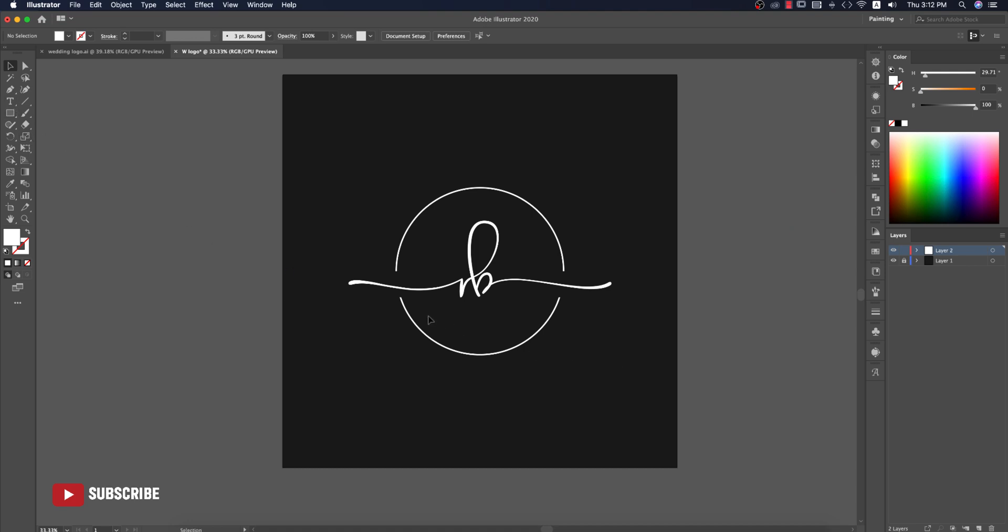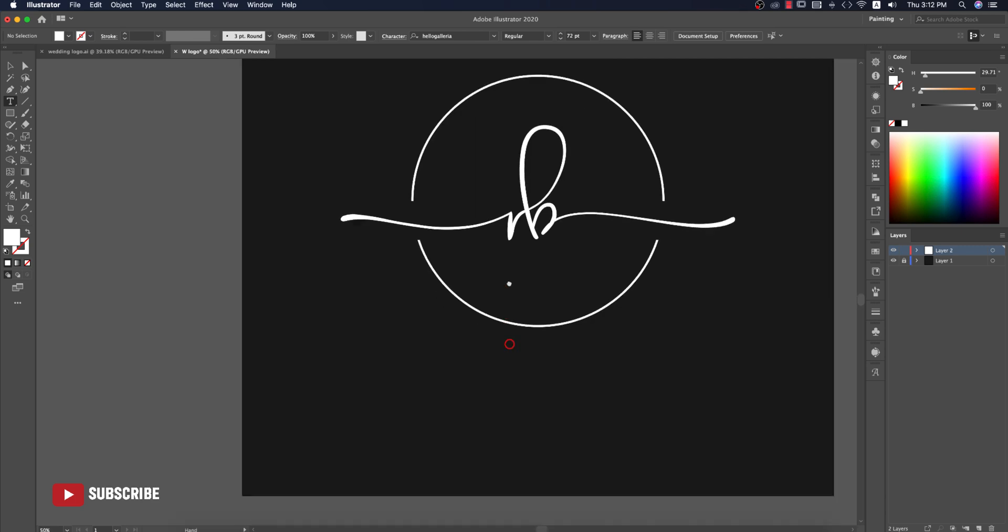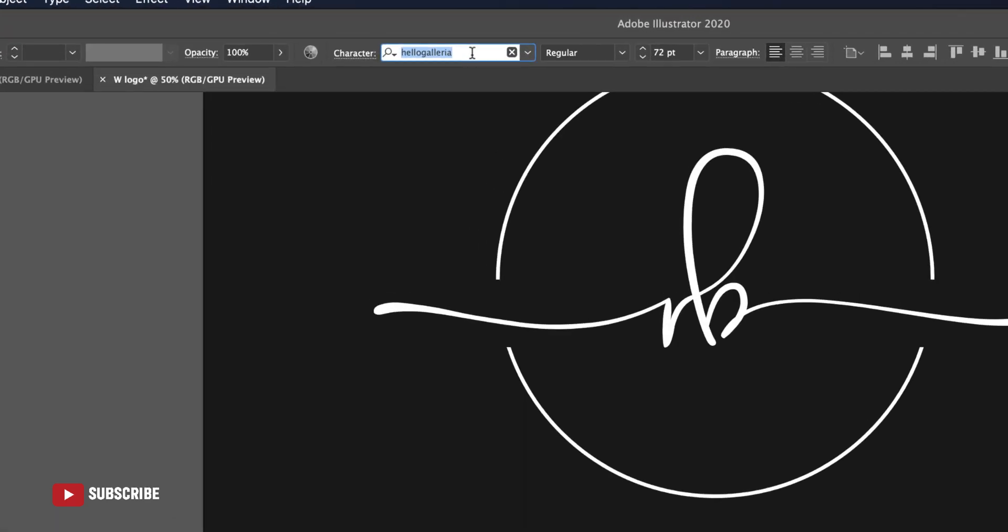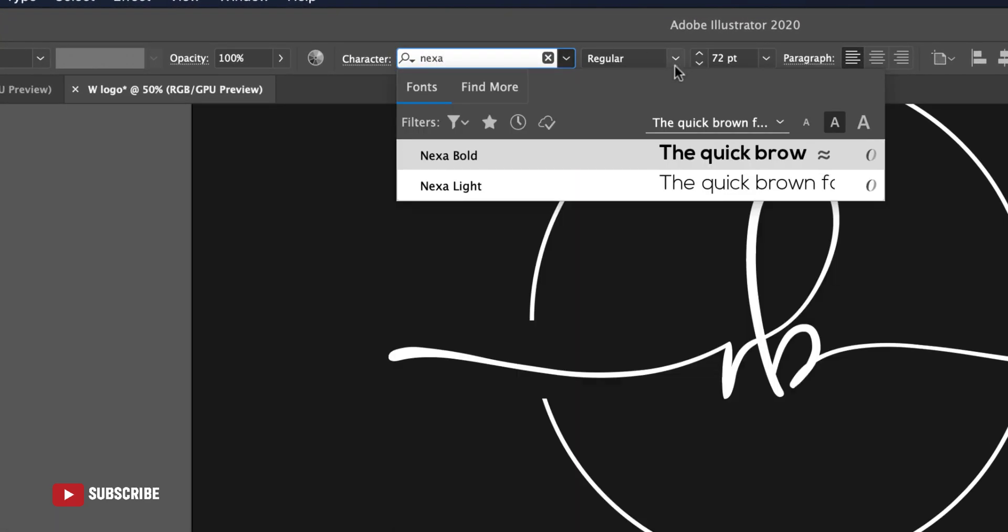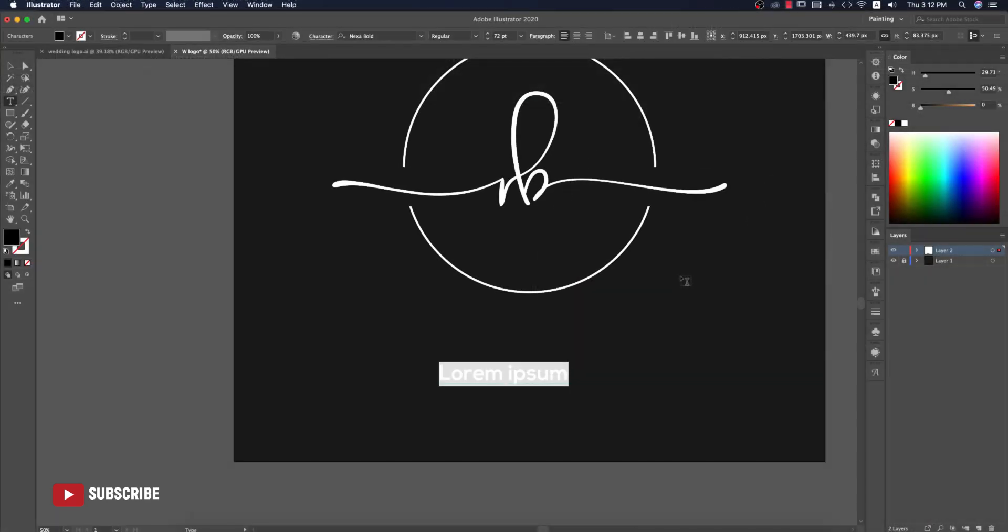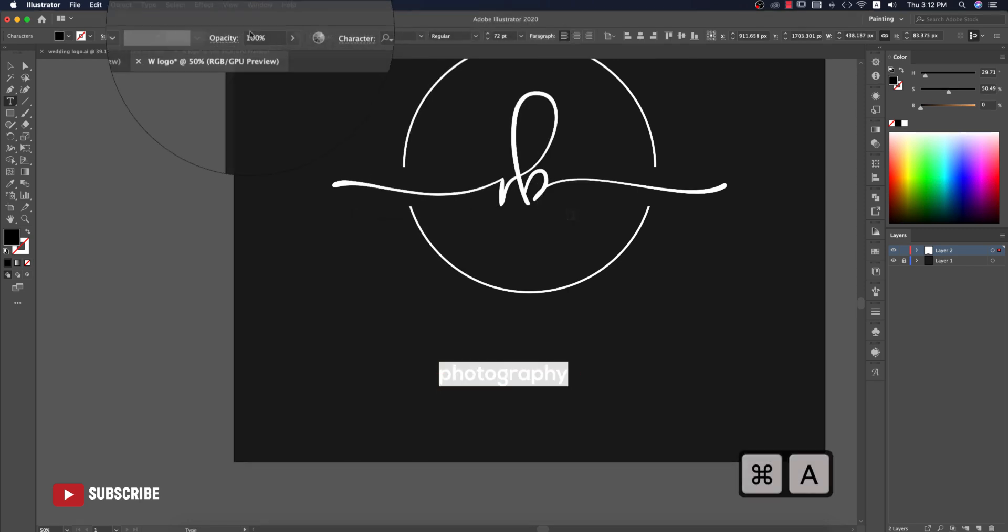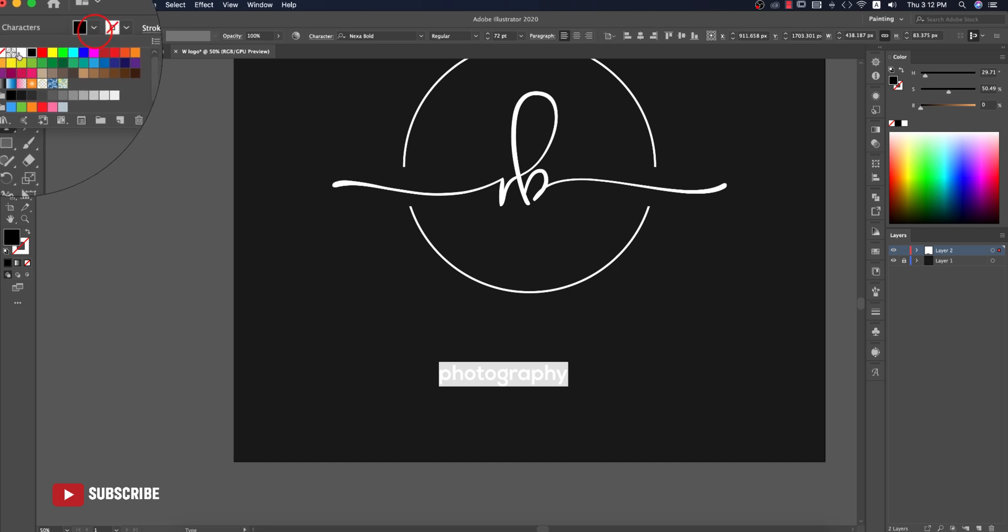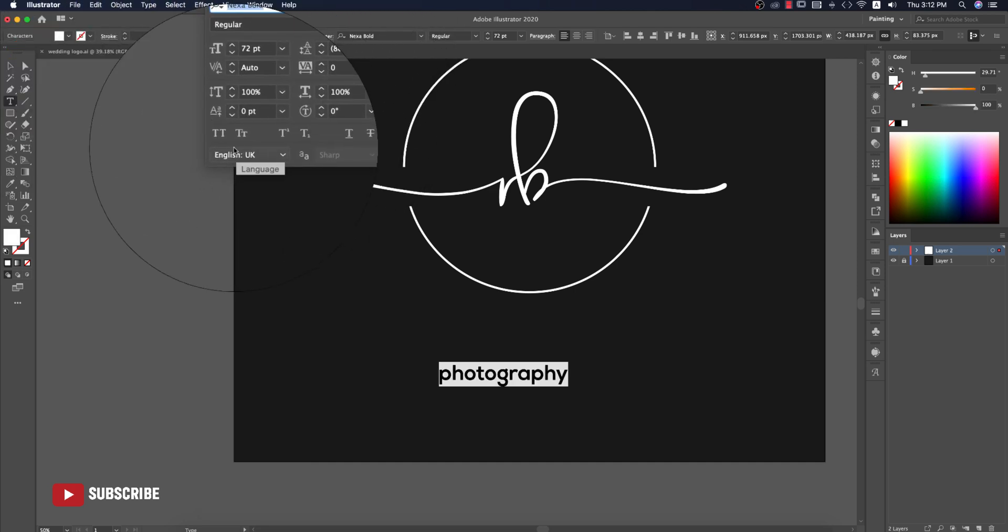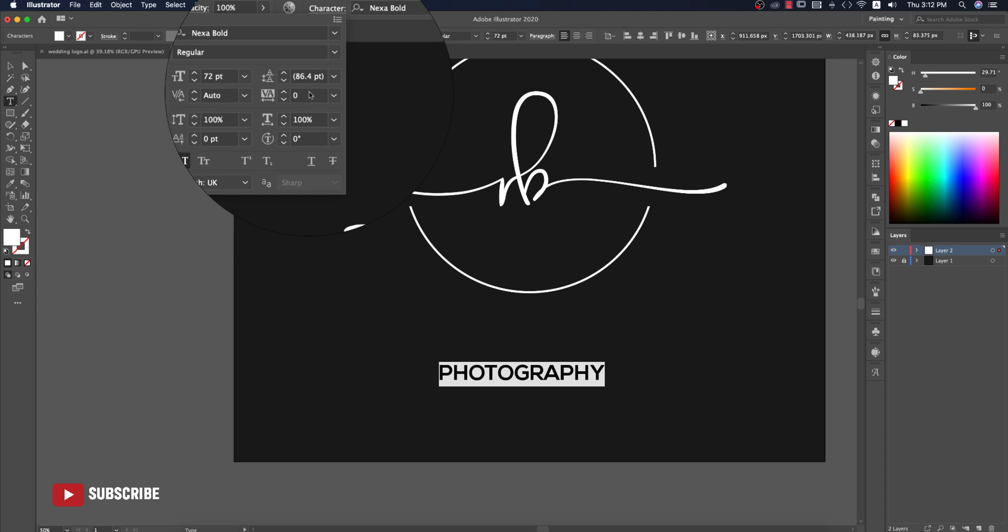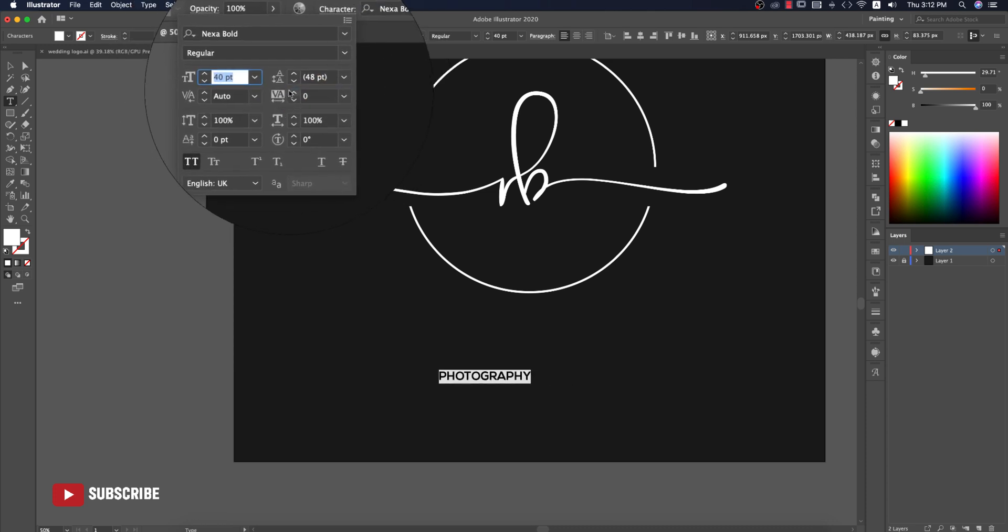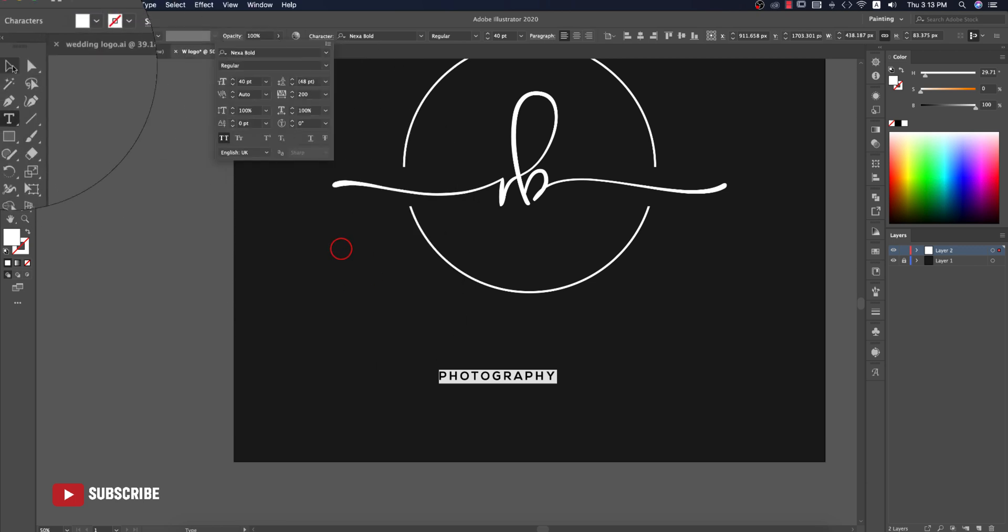Now time to write down Photography in a normal font. Go to the Text tool and write down something, giving the font like Nix Bold and write Photography. Make it white color and go to the Character options, make it all caps.